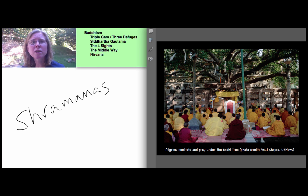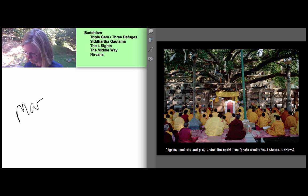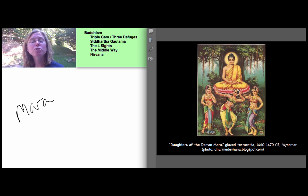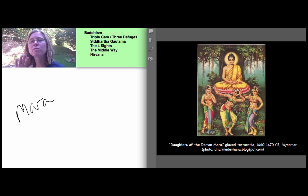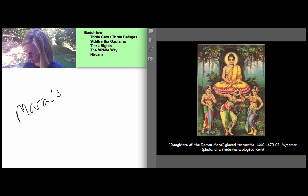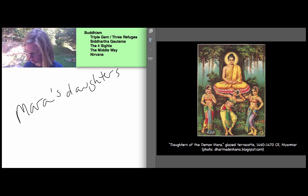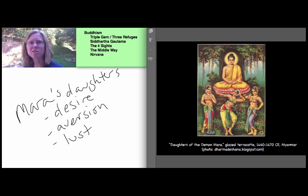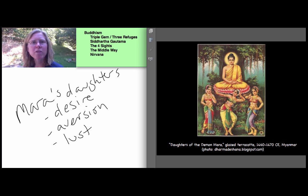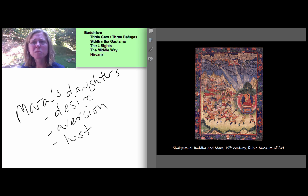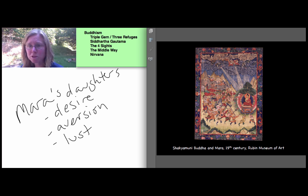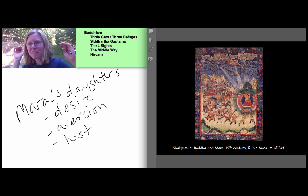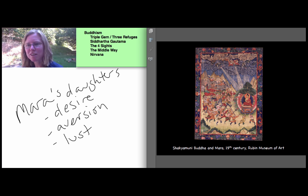Now during this time, Mara, the Lord of illusion or the demon tempter or the King of demons, he tries to distract the Buddha to be first with beautiful, but false things like his three daughters. Mara's daughters are desire, aversion, which is kind of the opposite of desire and lust, which is something like the motor or the passion that drives all three or that drives the other two. And then when that doesn't work, Mara tries fire and brimstone, a demon army, but the Buddha to be remains unperturbed. So unperturbed. In fact, that if you look closely in this image, that he turns with the power of his meditational mind, turns the weapons of the demon army into flowers.